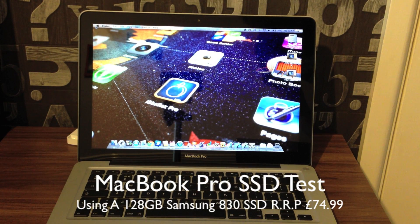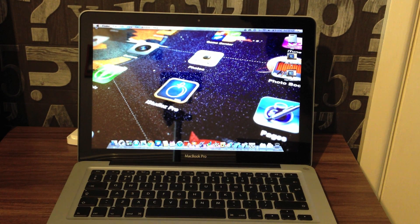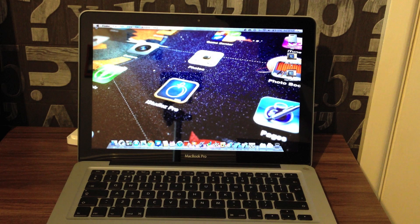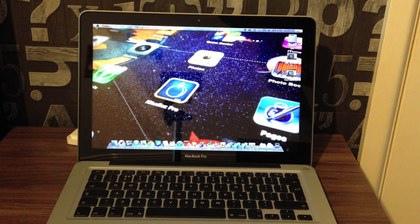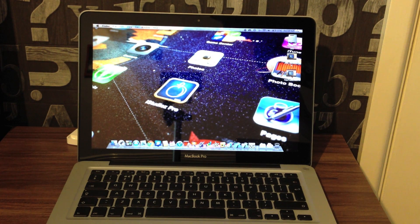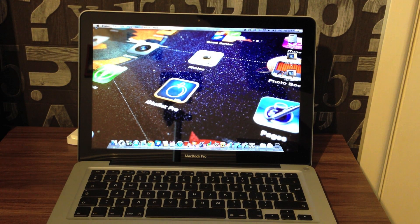Hi guys, Liam here from RDS. Today we're going to be having a look at the Samsung 830 that I've just put in my MacBook Pro. It's a solid state drive with a capacity of 128 gigs.